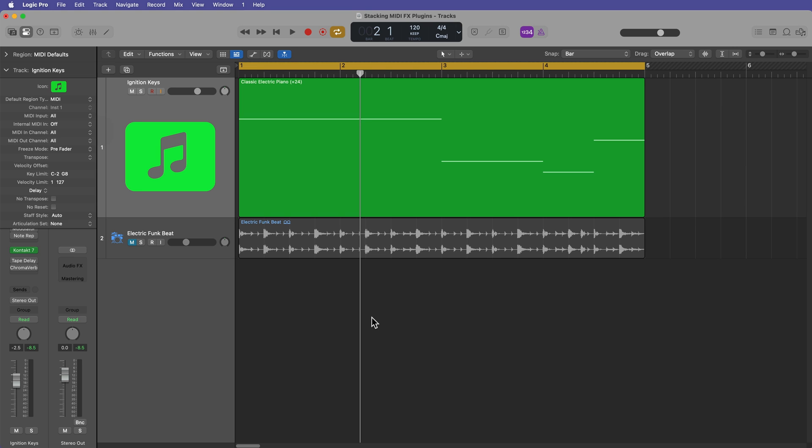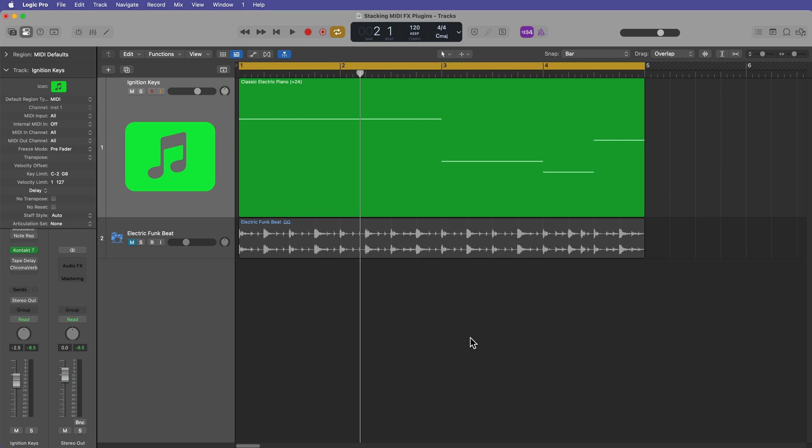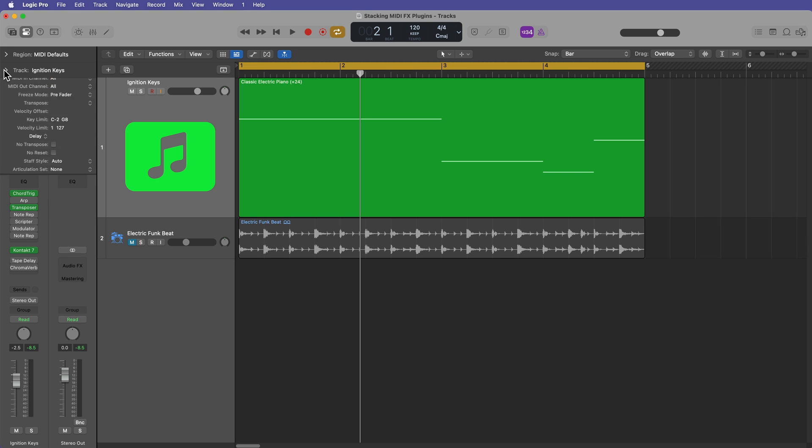What internal MIDI routing does is it allows you to take MIDI data from one instrument track and send it over to another instrument track. Let me show you the basic setup first, and then I want to show you a feature that I think this is really great for.